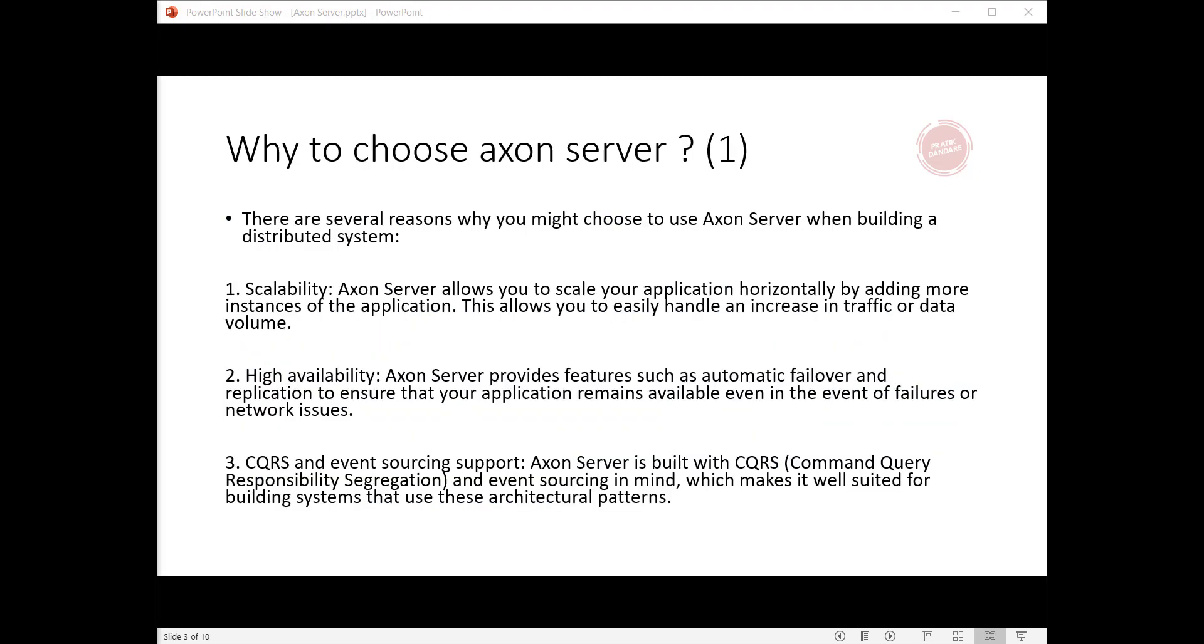Why choose Axon Server? There are several reasons why you might choose to use Axon Server when building a distributed system. First, scalability: Axon Server allows you to scale your application horizontally by adding more instances of the application.